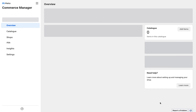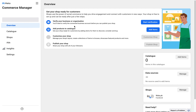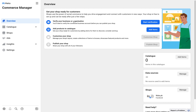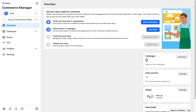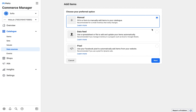Now we're done with the Facebook shop creation. The next goal is to upload some items. The first option is to verify your business if you have legal documents. Otherwise, click 'Add Product to Catalog' — the catalog we created previously. Click 'Add Item' and here we have three options: manual, data feed, and pixels.